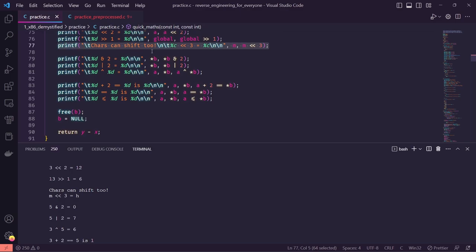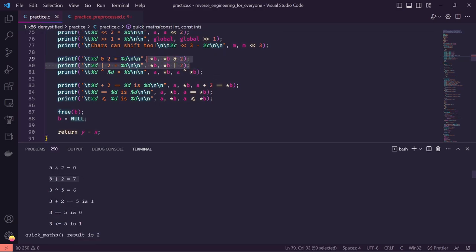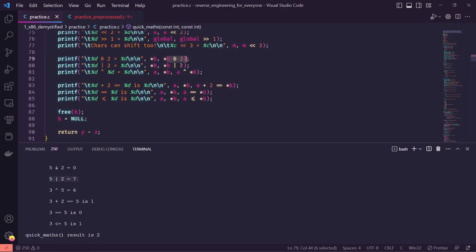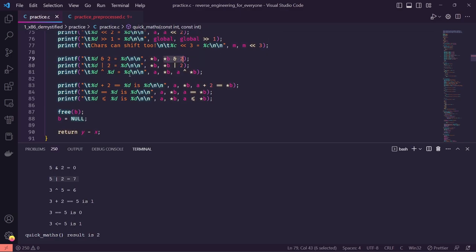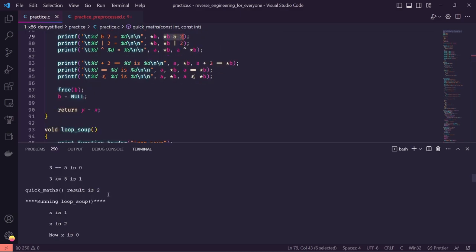Below here we're doing some bitwise operations — 5 AND 2, 5 OR 2. This part is not as exciting when looking at high-level C, but when we get to assembly we'll see the stark differences between these operations — ANDing, ORing, working with pointers versus working with integers. That's the point of the high-level language: it obfuscates a lot of those things from us.